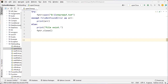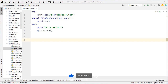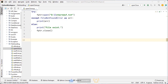Hi guys, this is the Python series. What is a file? A file is a named location on disk. It is used to store related information. We need files because we can only access the stored information after the program termination.